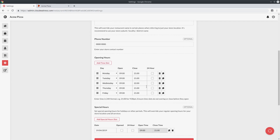Your opening hours would have been entered when you first created the restaurant. The very important thing to understand is that customers can only place orders within this period of time. If a customer is placing an order for immediate collection, that can only be done when your store is open. And if a customer is scheduling an order for a later date or time, then it has to be scheduled within your opening hours.